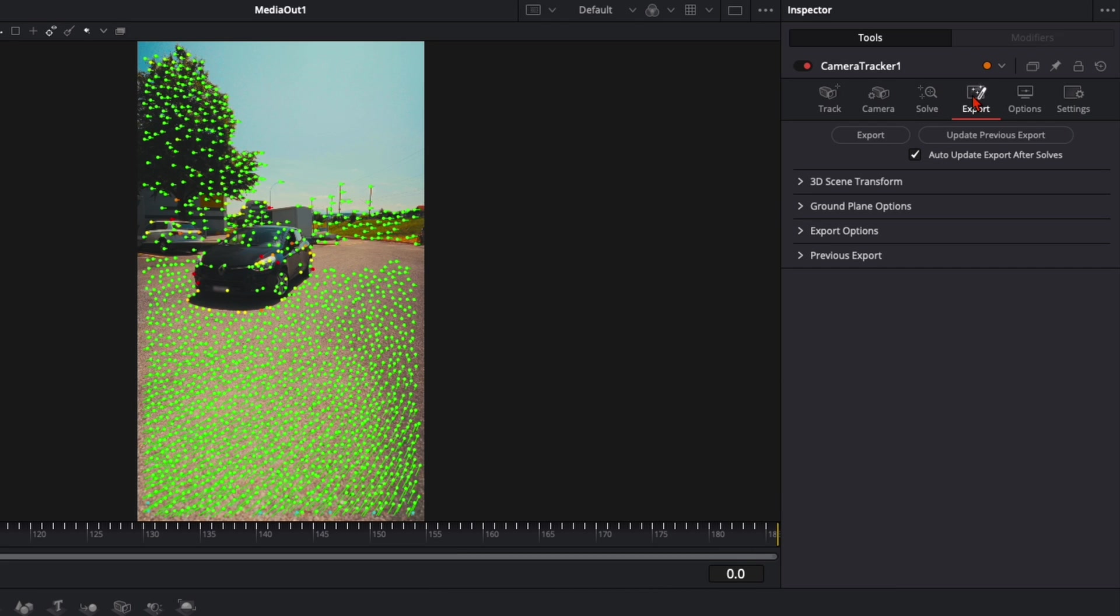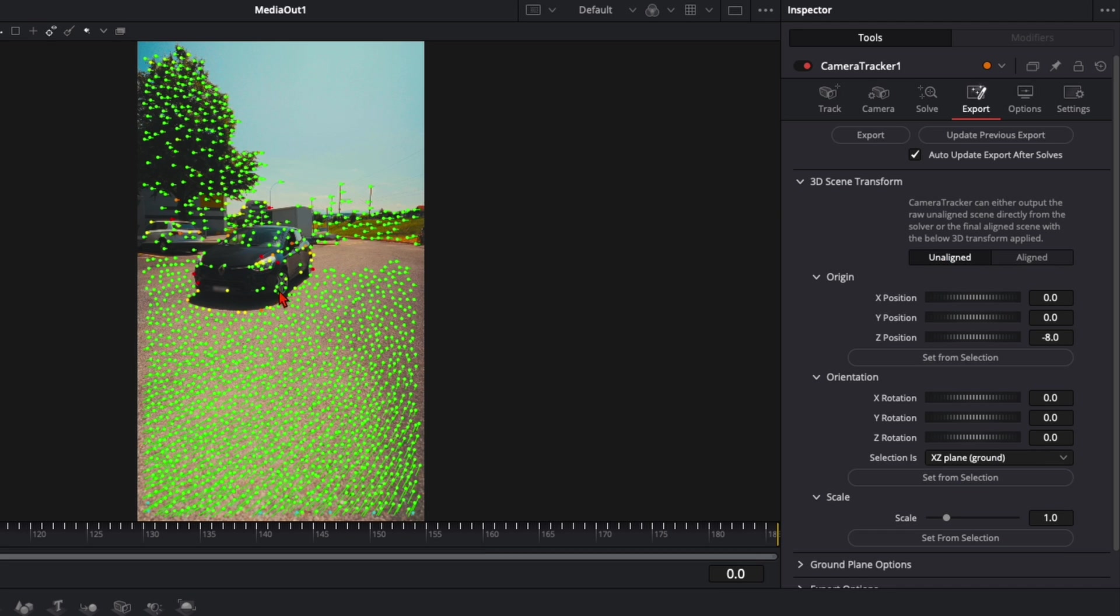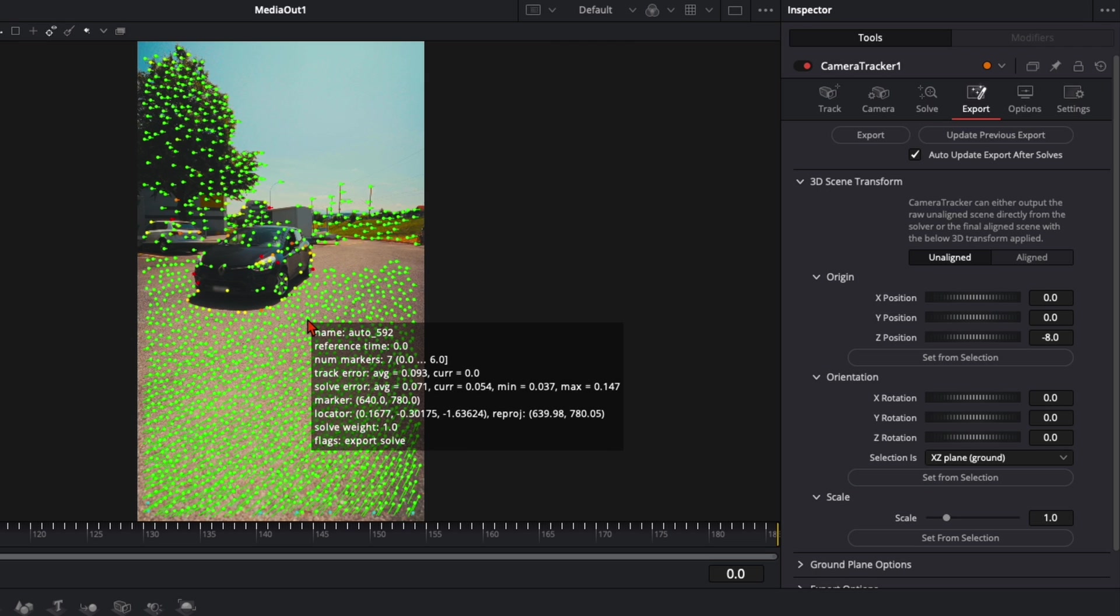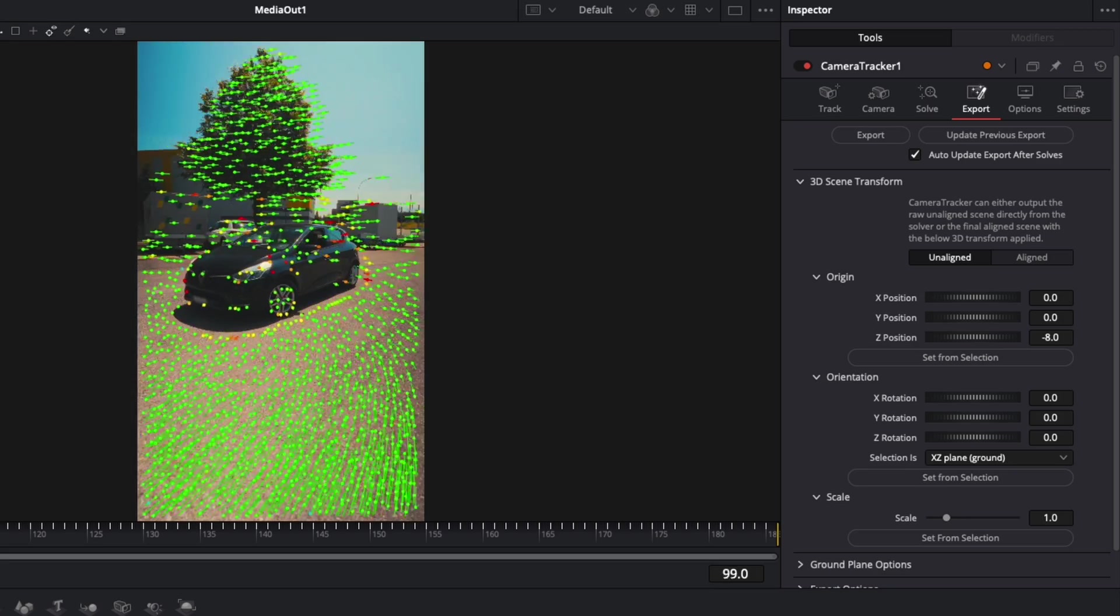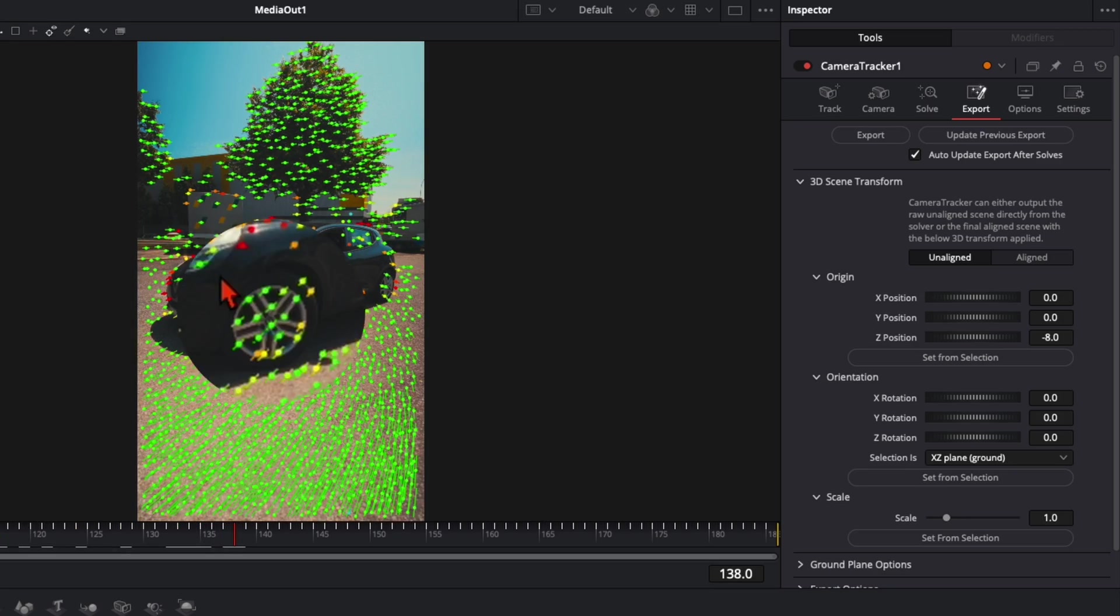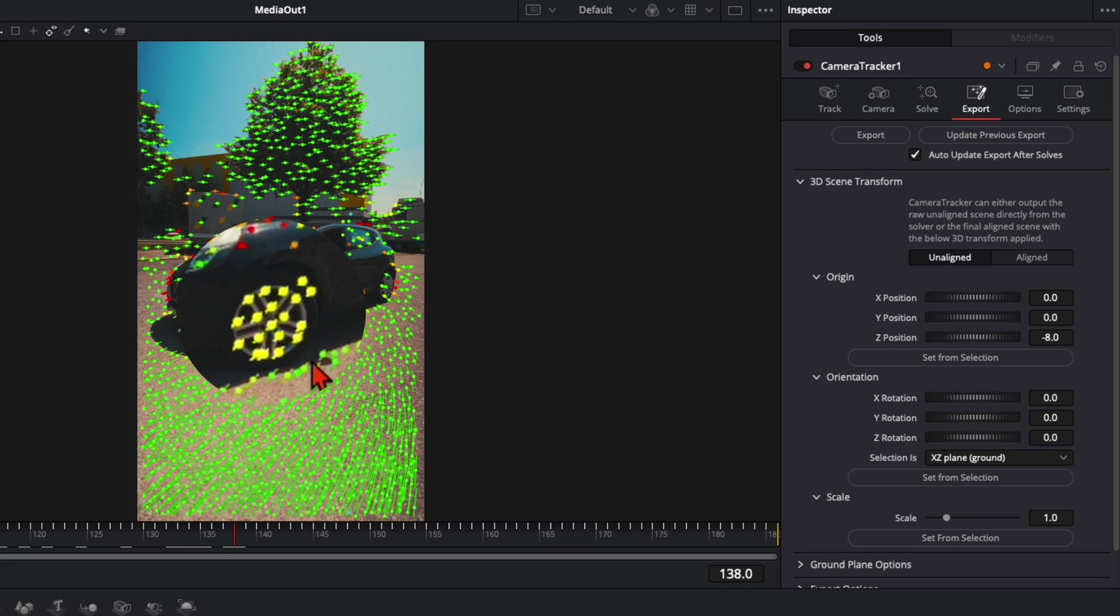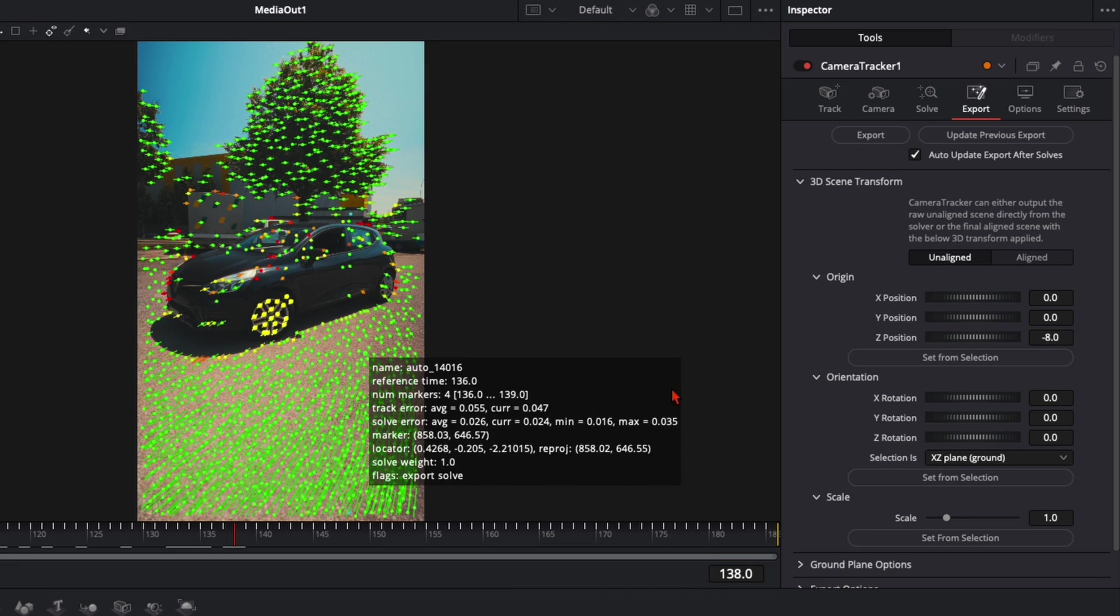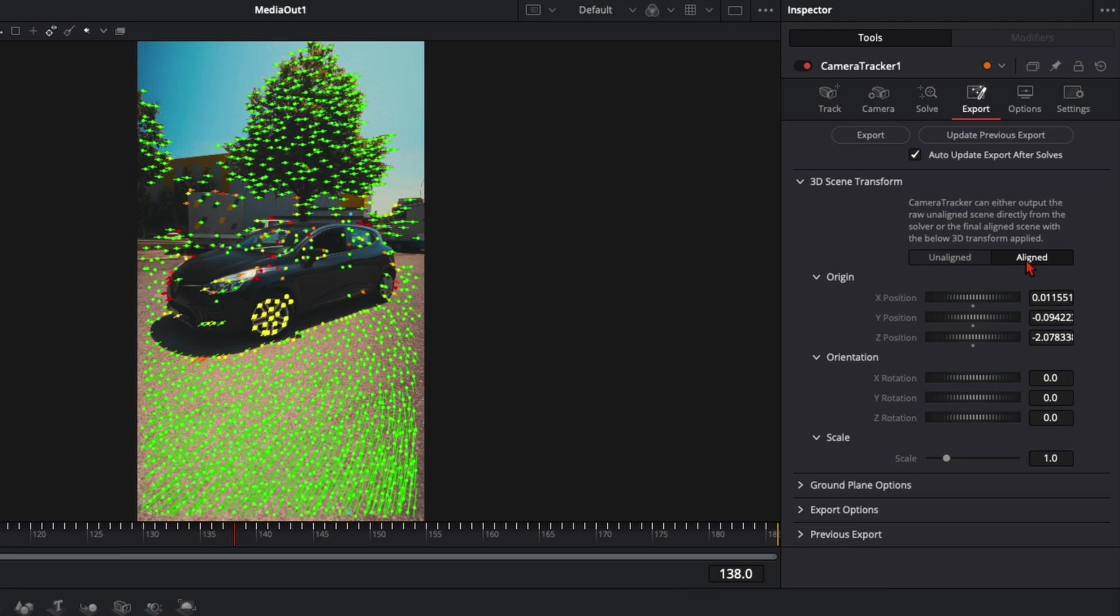When you're below 1, go over here to Export. Click on the dropdown here on 3D Scene Transformation. Click on Unaligned. Now we select the area we want to place our animation. In my example it worked the best when I took here the wheel. I just select this area here. Click on Set from Selection and Aligned. Now everything changes to this position.